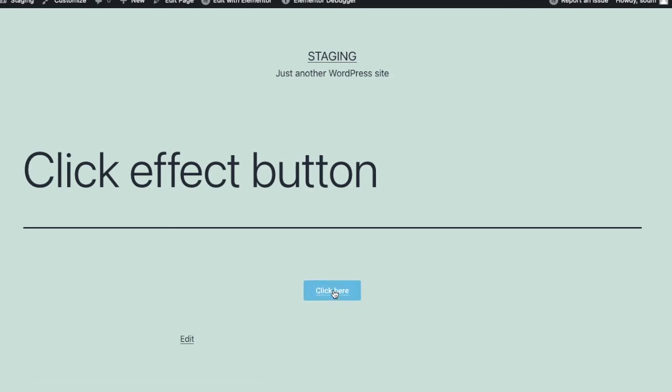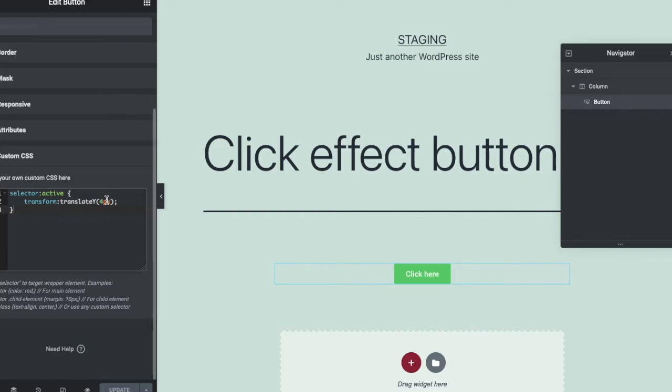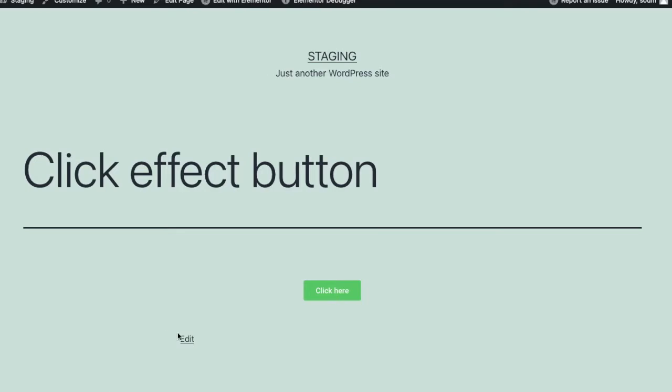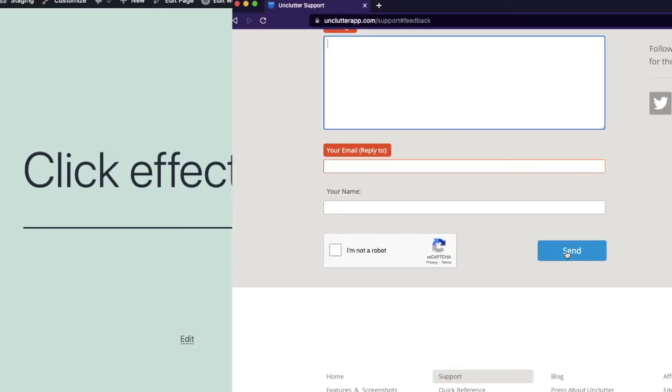Furthermore, you can change how far the button is pushed down by changing the amount of pixels in the translateY attribute. If I change it to only 2 pixels, then it will reduce the click effect. But I like it on 4 pixels.